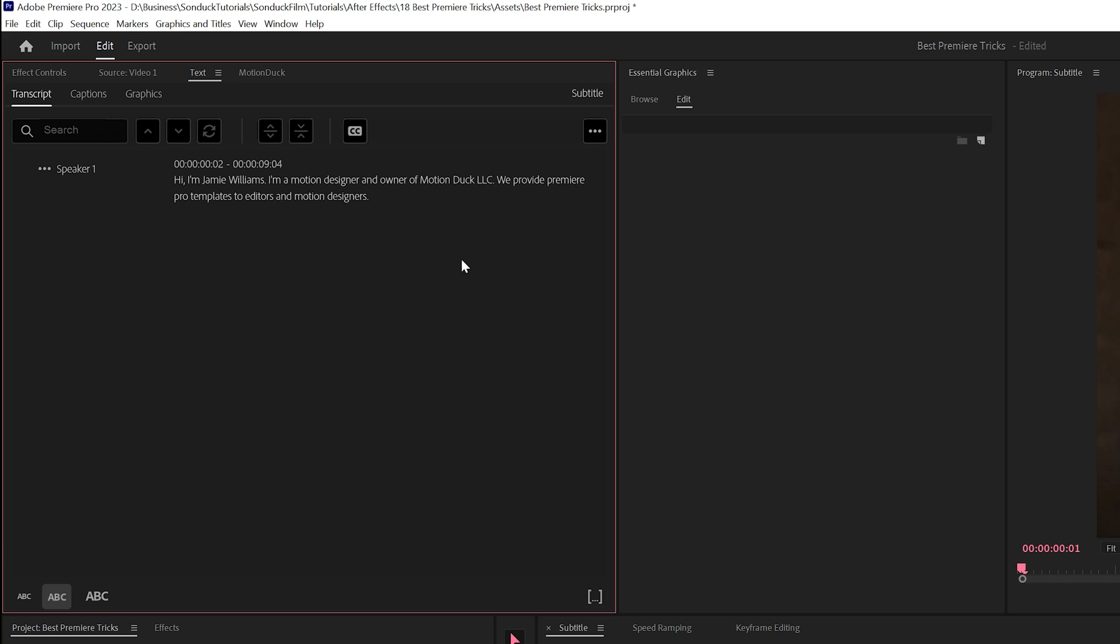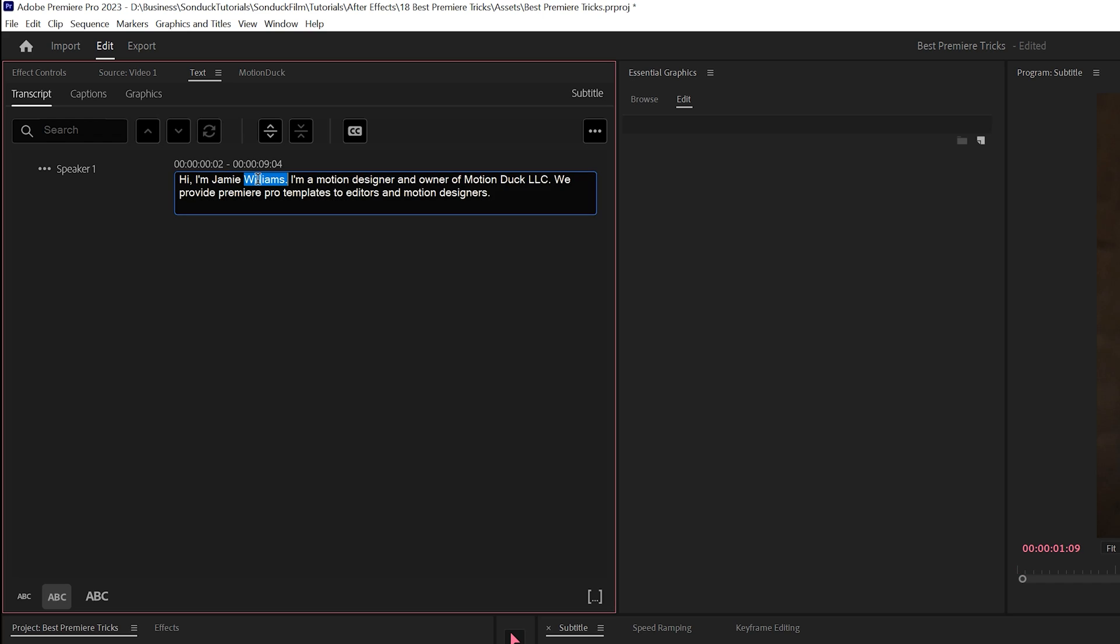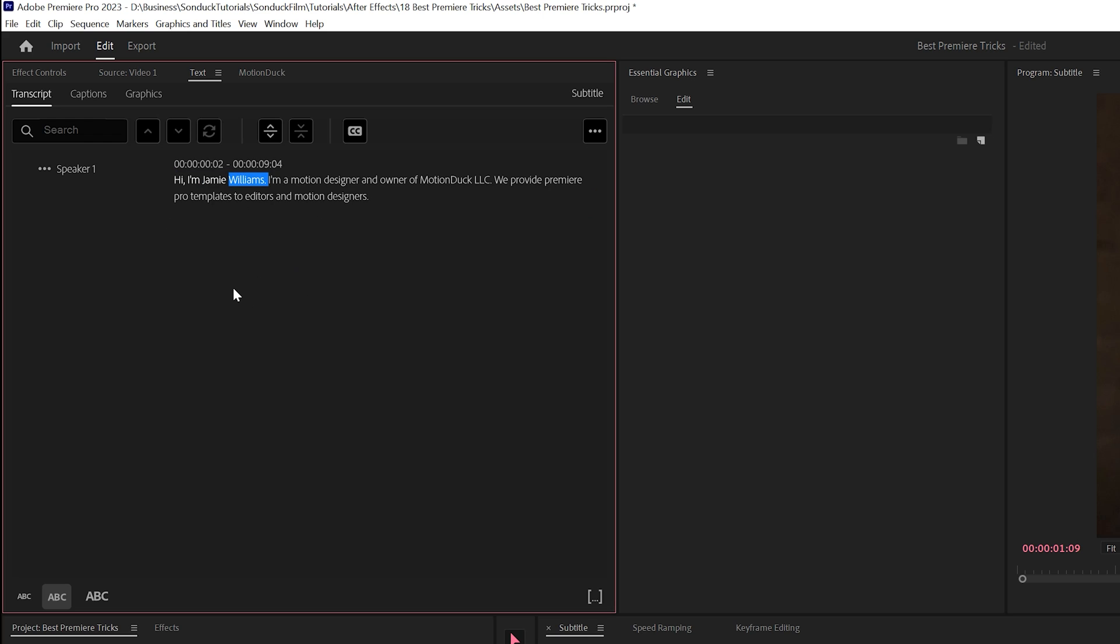As you can see, Premiere analyzed the audio and created a transcription for us. And if we need to make any changes to the grammar, all we have to do is double click on it and we can make any sort of changes that we want to the transcription. And then once it's done, we can now create the subtitles.